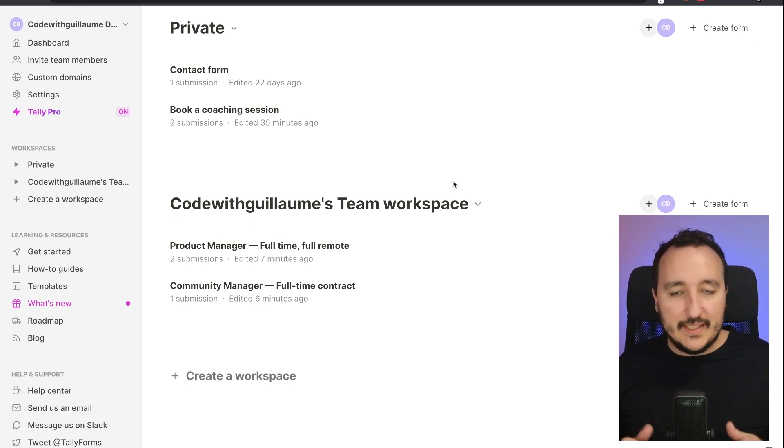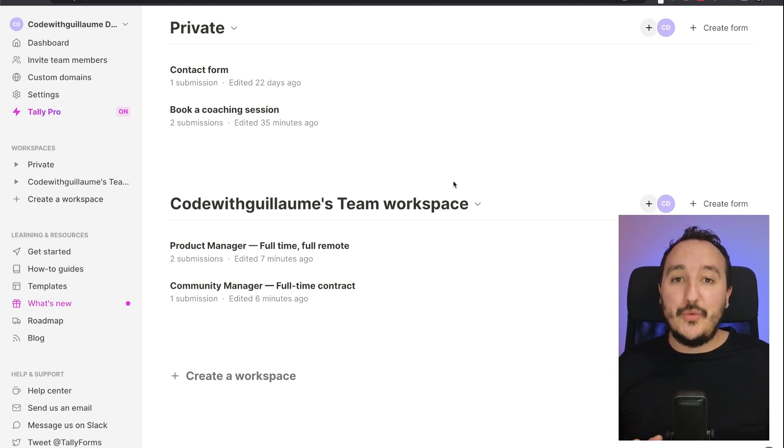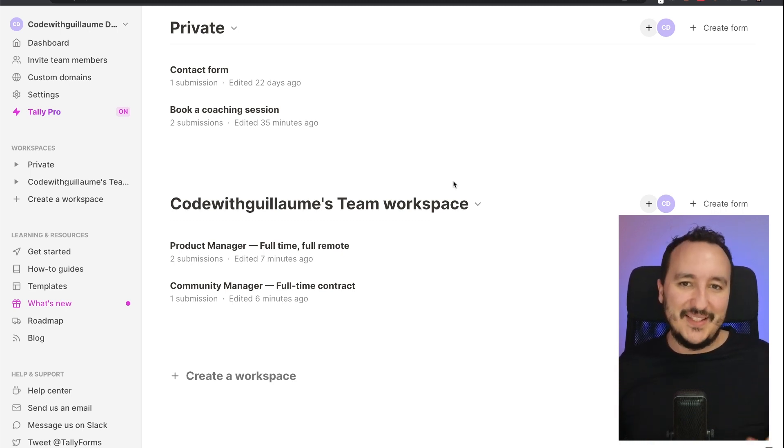This kind of tool is for me the future, and Tally is right now on the market the best tool to catch data through a form that we can create in less than one minute.